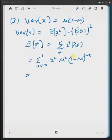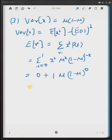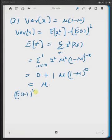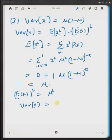Inserting x = 0, you get 0 for the first term, and for x = 1, it becomes μ^1 multiplied by (1 − μ)^0, which equals μ. So E[x²] = μ. The second term, (E[x])², equals μ² since we already know E[x] = μ. Hence, the variance of a Bernoulli-distributed random variable is μ − μ², that is, μ times (1 − μ).